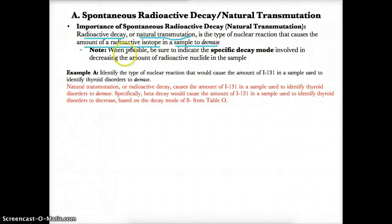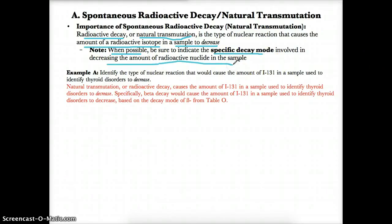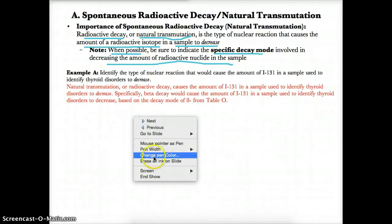As a note, when possible, be sure to indicate the specific decay mode — meaning alpha, beta, or positron — involved in decreasing the amount of radioactive nuclei in the sample. You can look that up on Table N, where you'll find the decay mode. It'll usually only be alpha, beta, or positron.